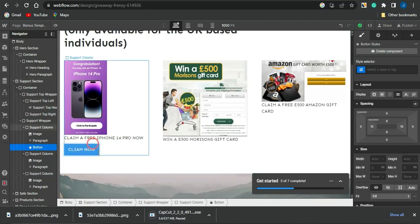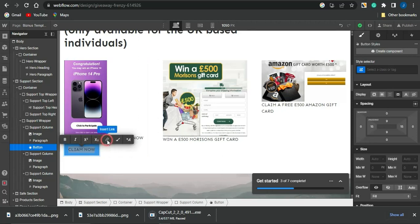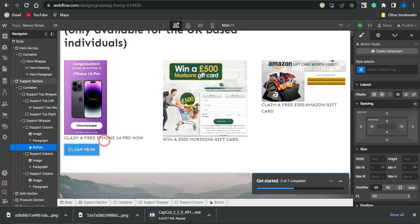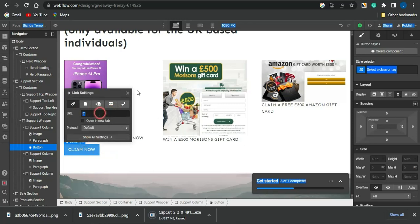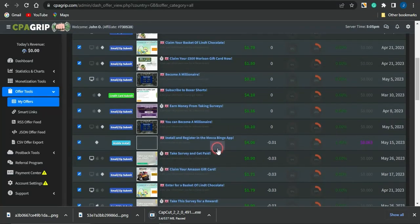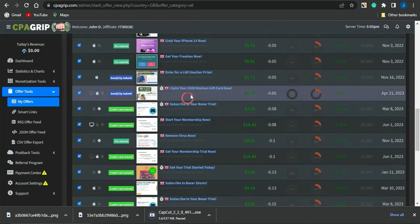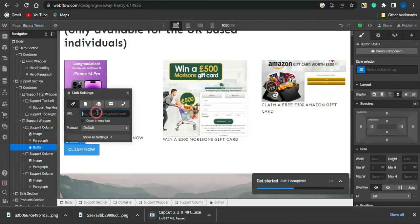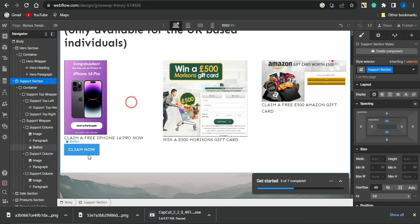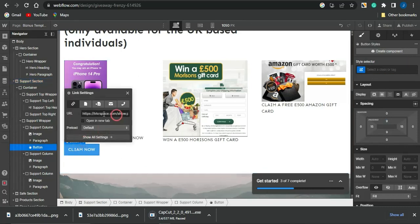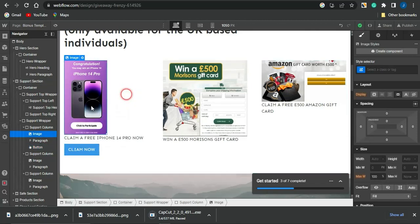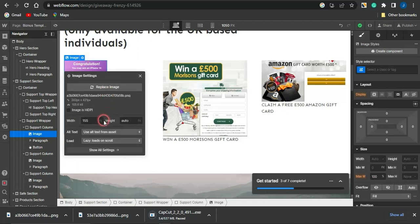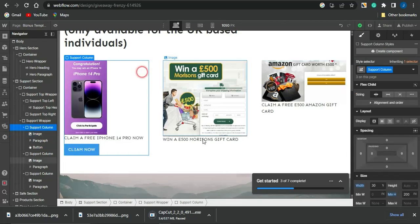Once the button text is set to 'Claim Now,' I highlight the text and click the link icon, then click the gear icon to insert a URL. I go back to CPA Grip, copy the affiliate link for the first offer, head back to Webflow, and paste the link into the URL field. After pressing Enter, the link is added. I also add the same affiliate link to the corresponding image so clicking the image also redirects to the CPA offer.